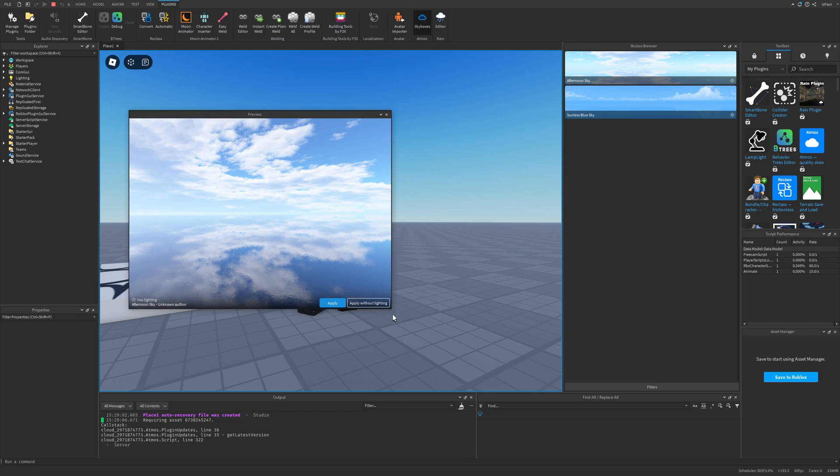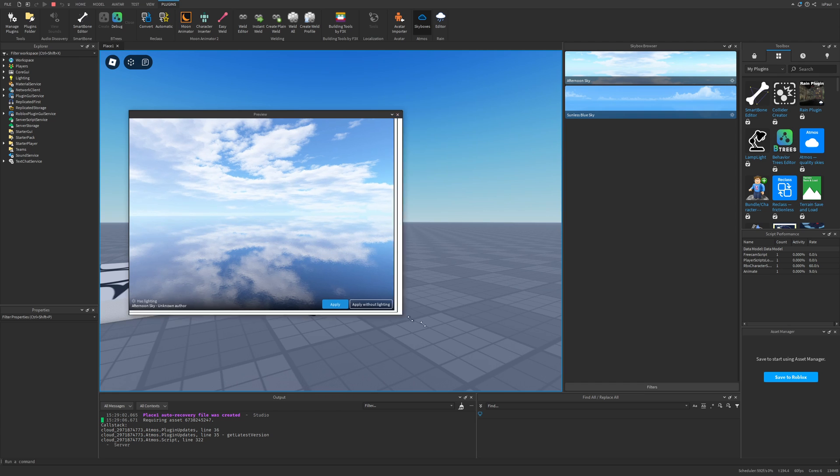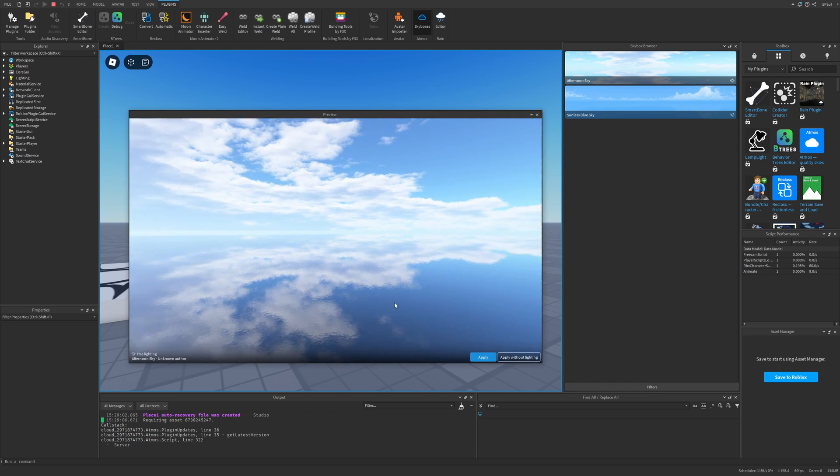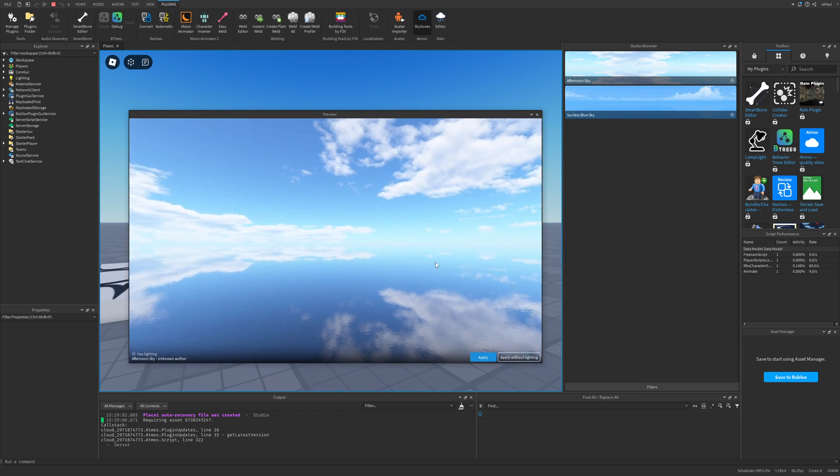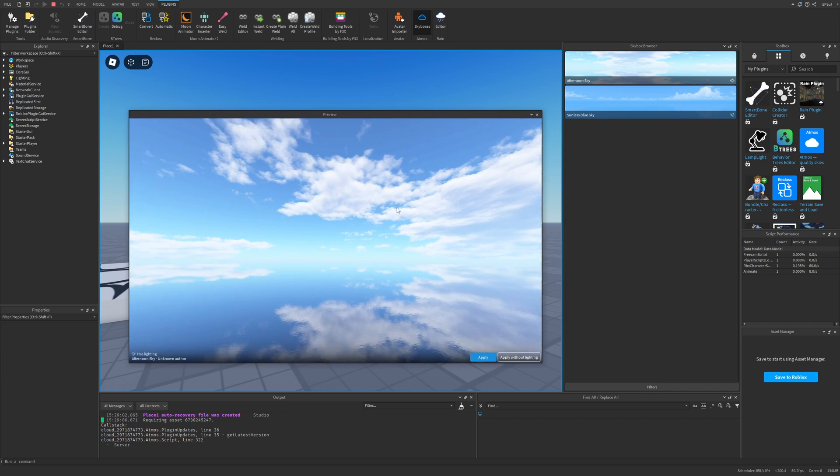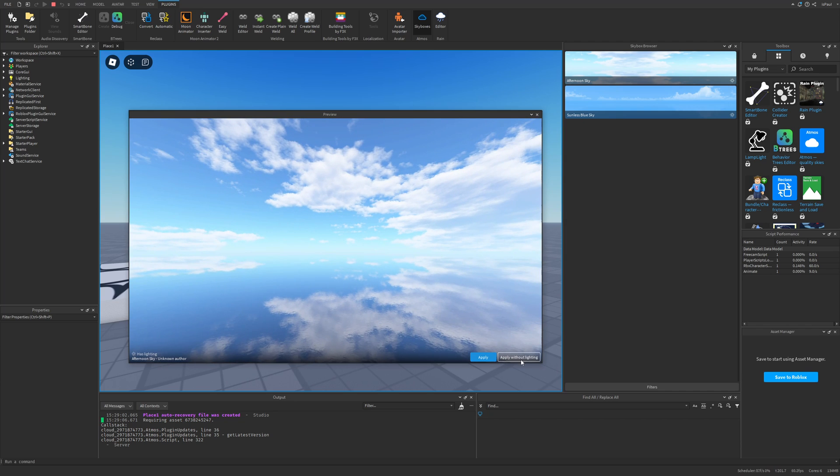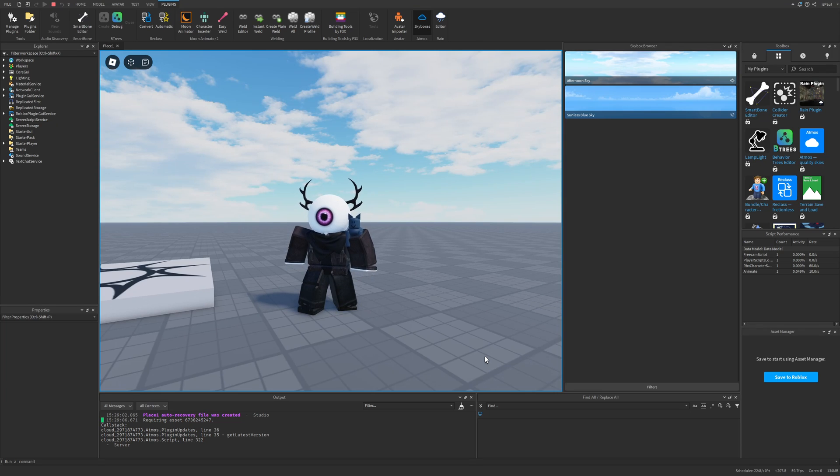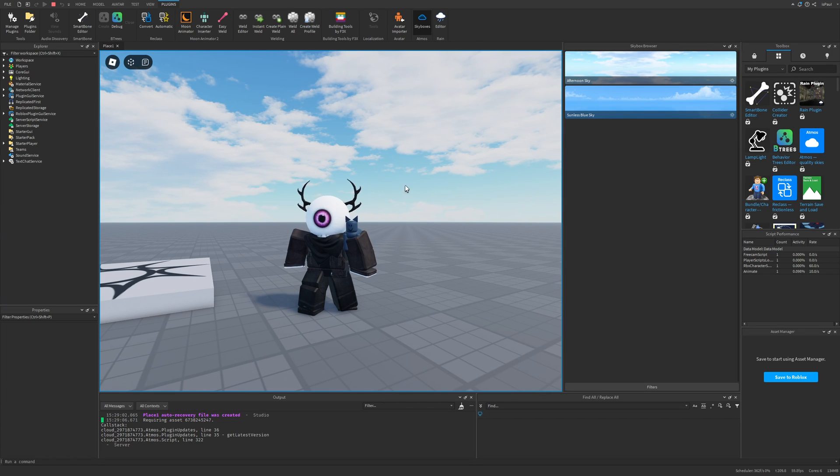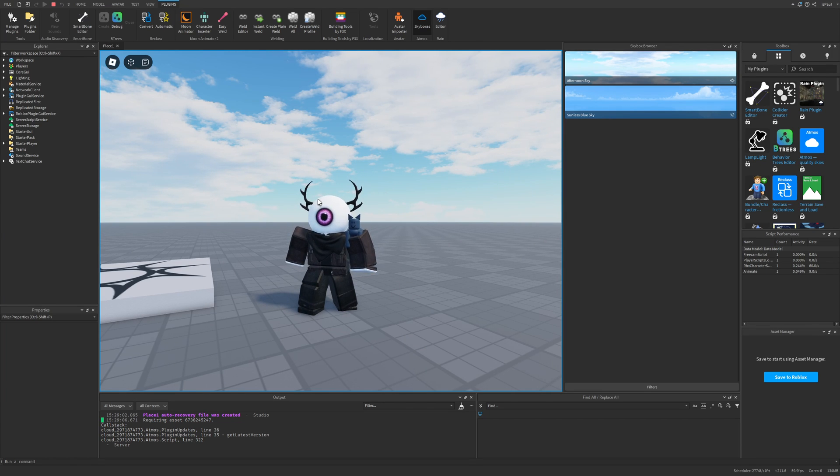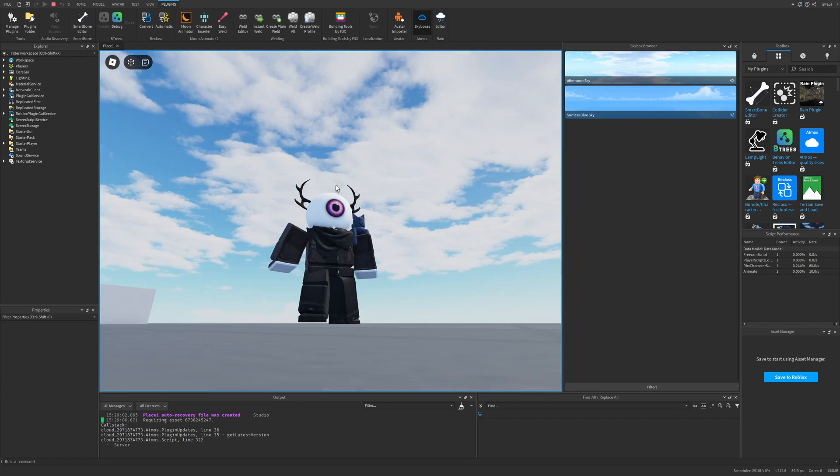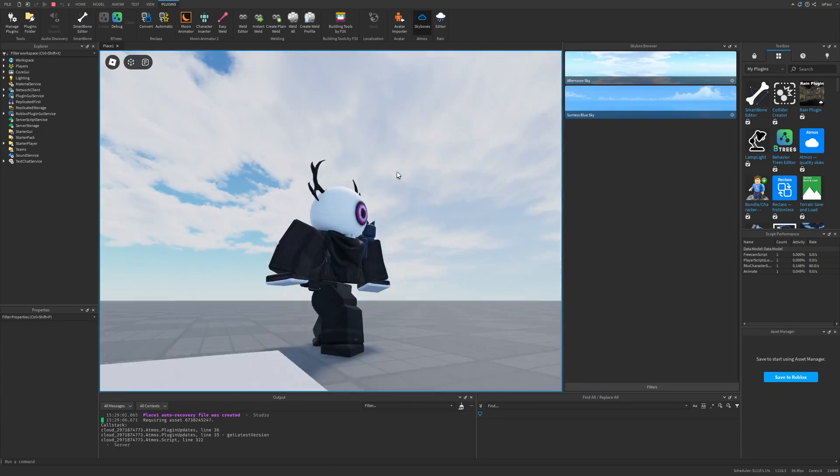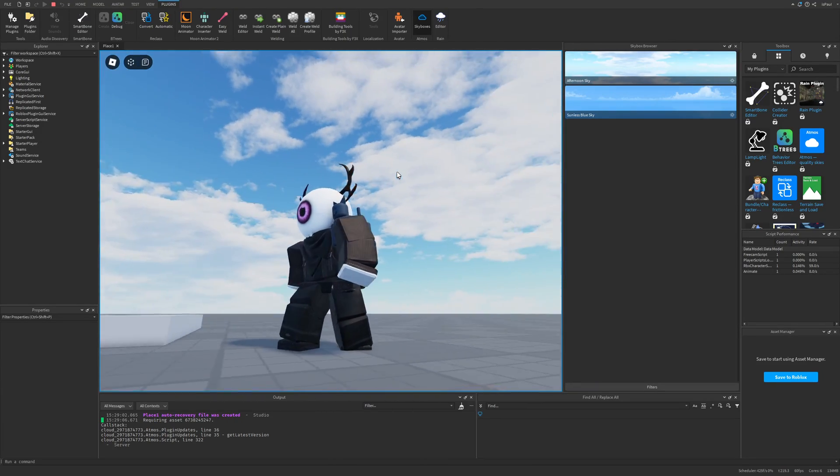I have two options. Either I can apply the preview and it's going to apply the preview with the lightning setting that it has currently, or I can apply it without lightning. I'm going to apply it right now, and here it changed the setting and also the lightning in the environment. This is how the scene is going to look like now.